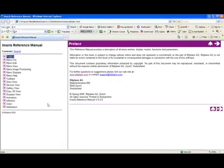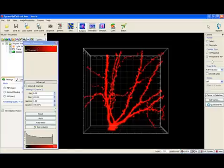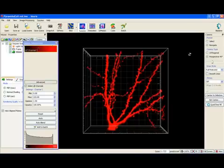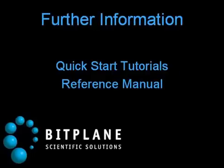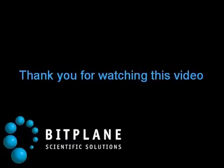Imaris also offers context sensitive help. Just right click on a given part of Imaris to get help about it. We would recommend watching the next Imaris video tutorials as they will walk you through other practical Imaris features. Thank you for watching this video.